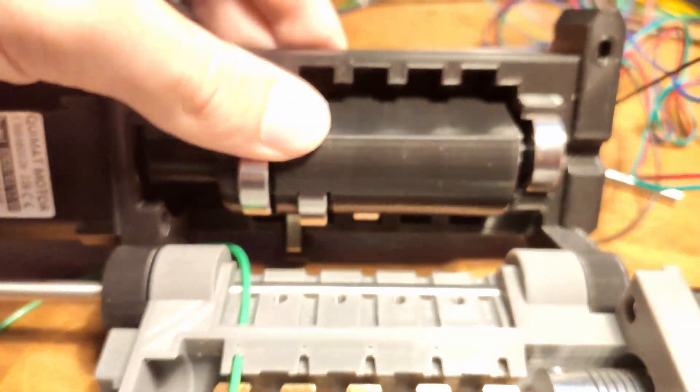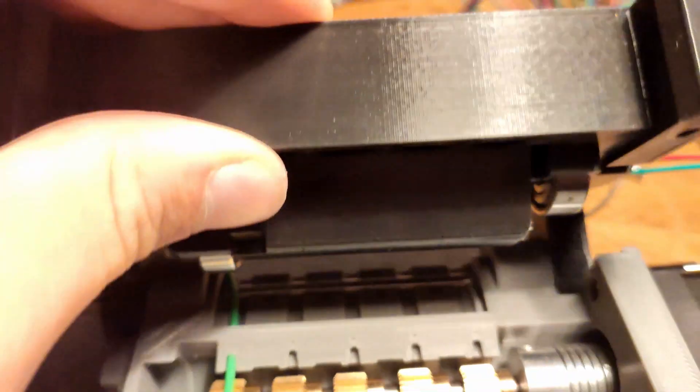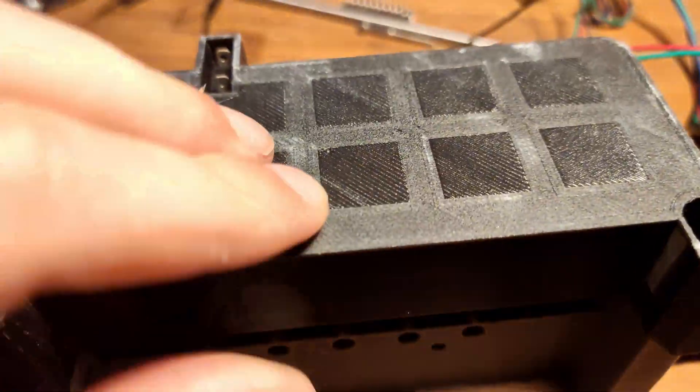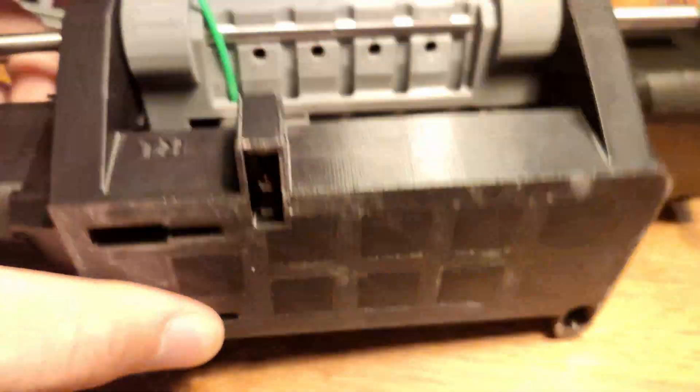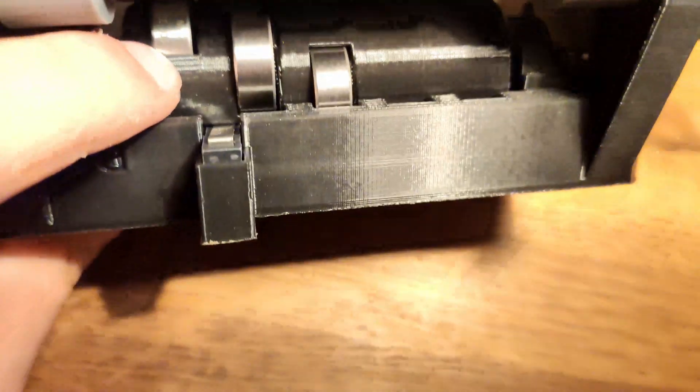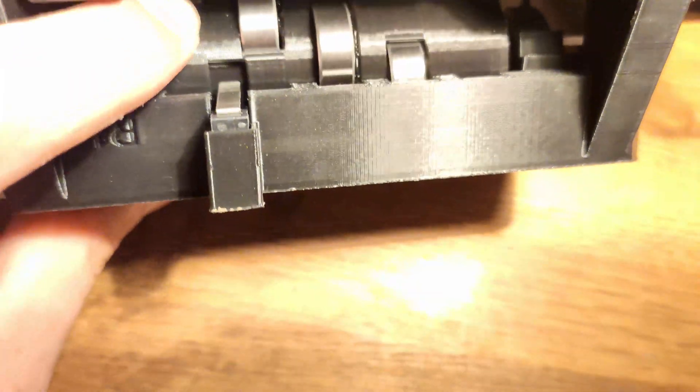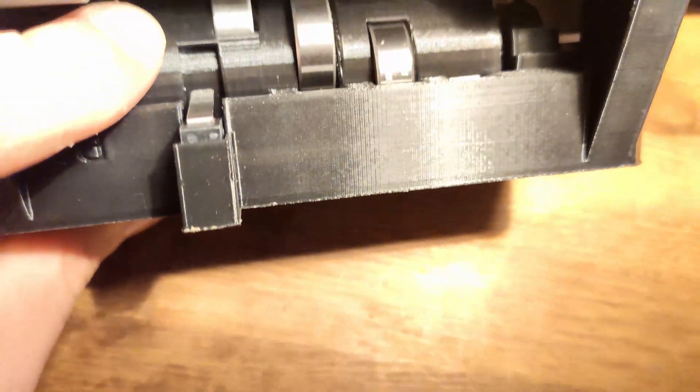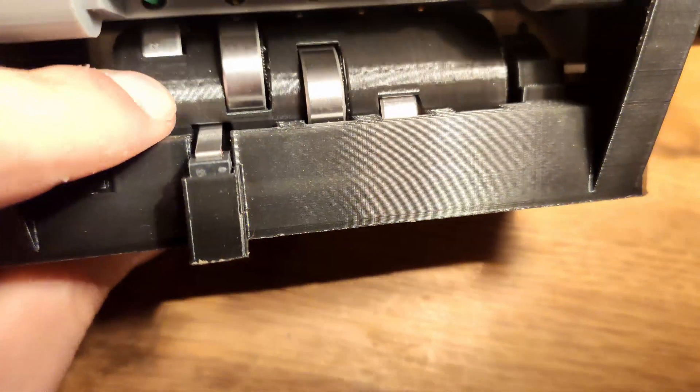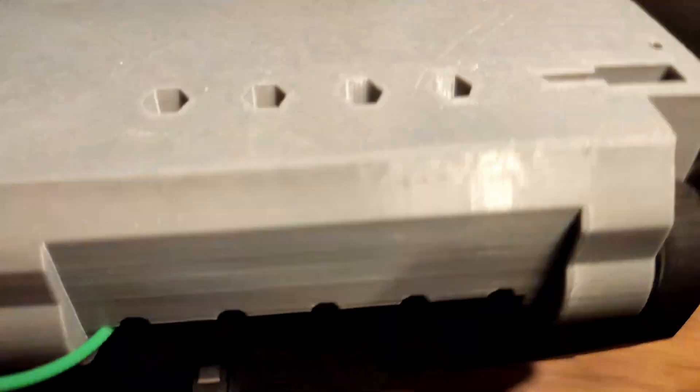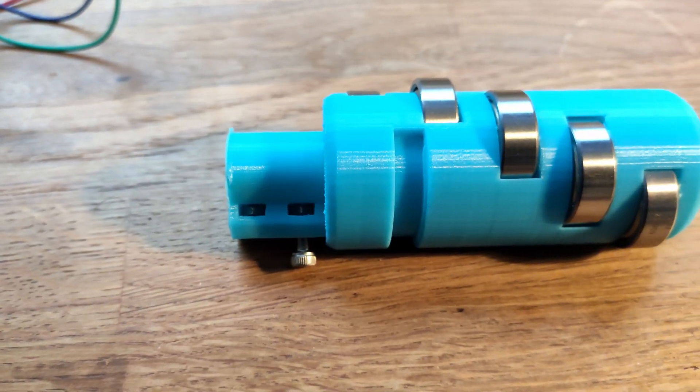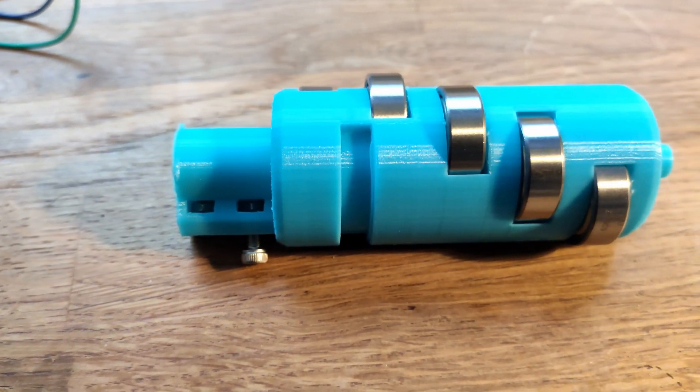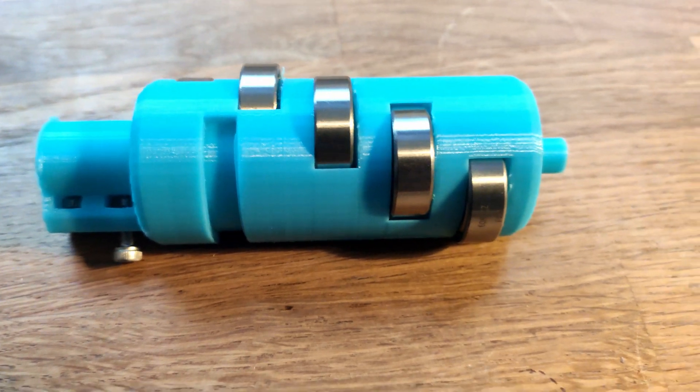So this then created another issue, because the switch was about 6.02mm in width, and the groove on the idler for that switch, so for what was initially the endstop, was 6mm. So I had to make it larger, and this is what I am pre-printing currently.